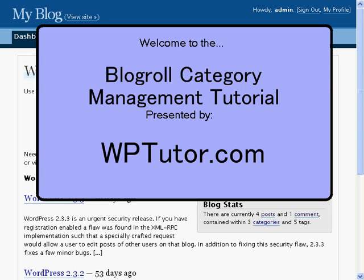Hi and welcome to the BlogRoll Category Management Tutorial brought to you by WPTutor.com. This tutorial will show you how to add and change the categories that the BlogRoll links are contained in.